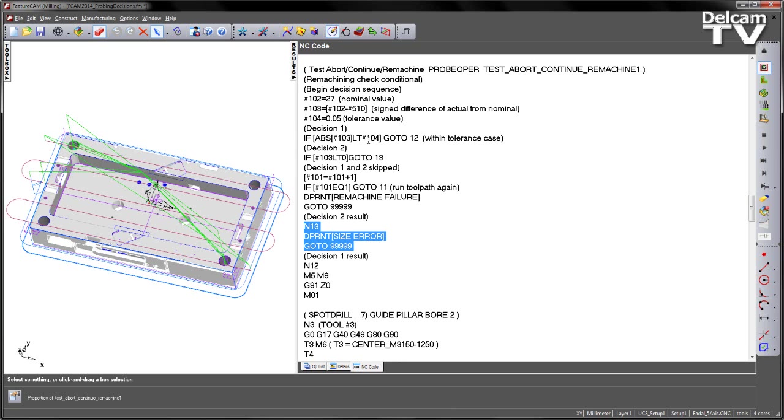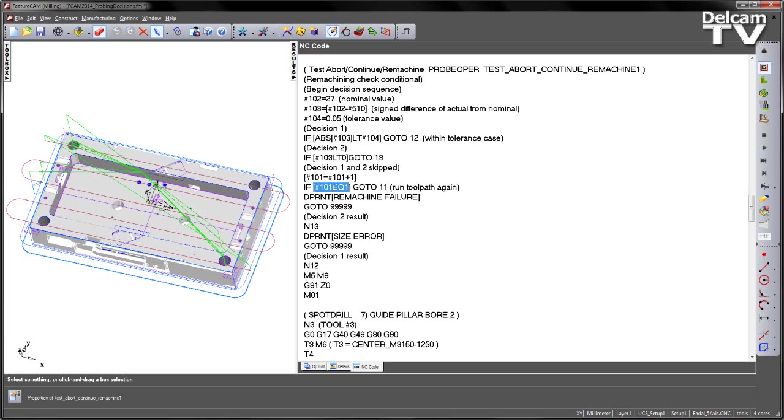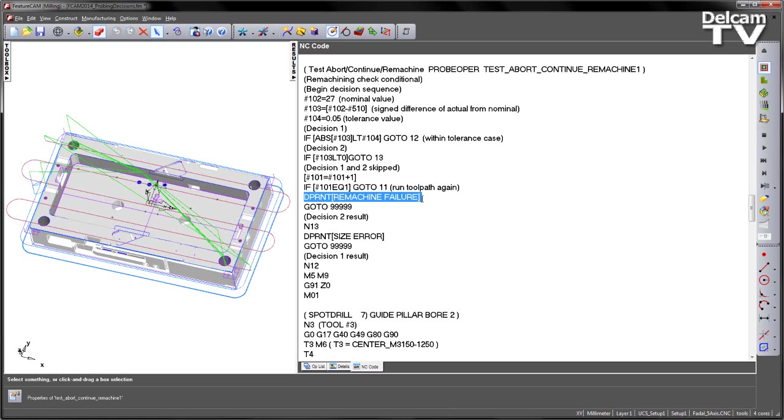And then if it skips 1 and 2, we then increment the counter. So we go from 0 to 0 plus 1, so that means it's equal to 1. So if it's equal to 1, go to 11, so it runs all the way back up to the top and runs through that sequence again. If we get through these two stages again and we get to this stage and it says if we've added another one to a value that's already 1, if we add 1 to it, it becomes 2, so it is no longer equal to 1, in which case it will skip that and go remachine failure and then go to 999.